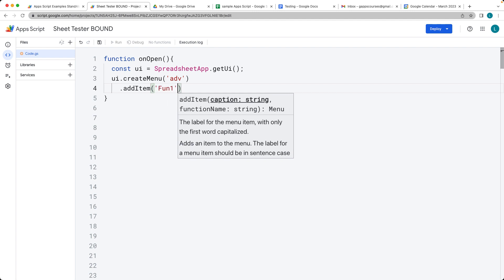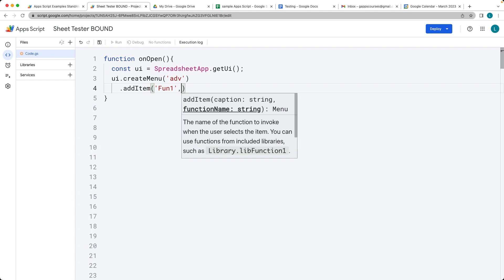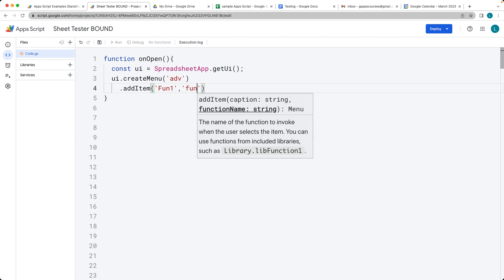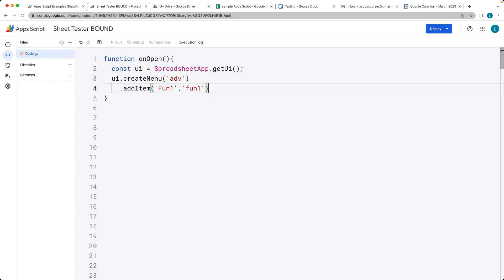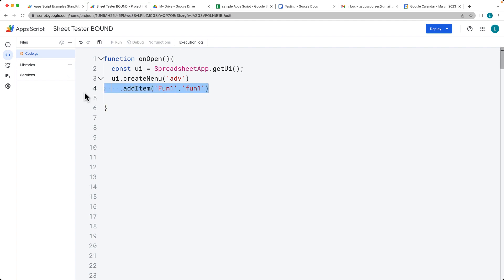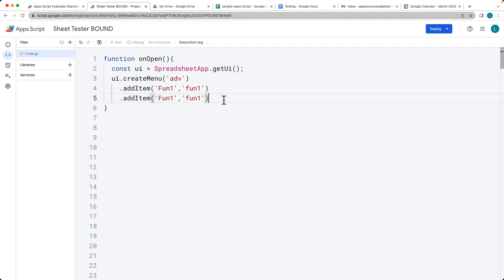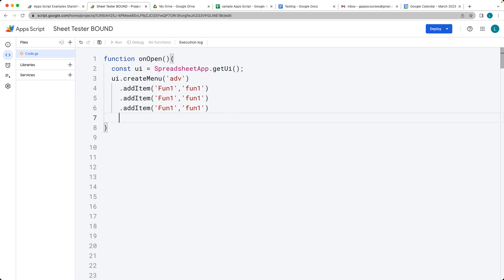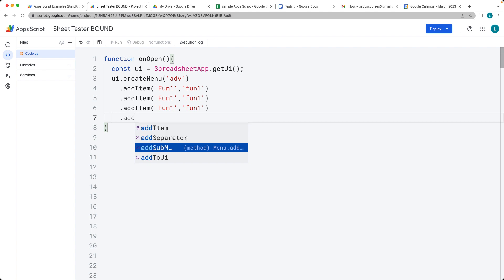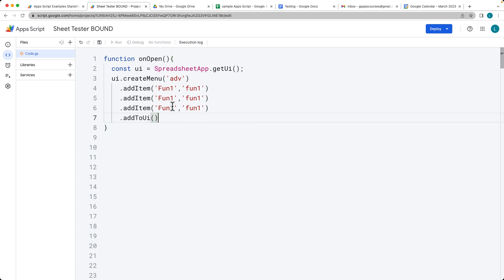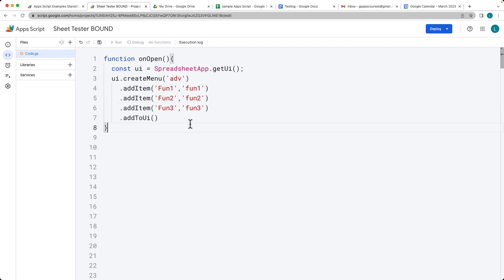So I'm going to just call this FUN1 and have a corresponding function called FUN1. And we can do a few of these items. So it can create a bunch of different functions that are going to run whenever the item gets clicked. And then lastly, we add all of these to the UI, and let's update these so that they are different. So they're actually going to be running different functions.